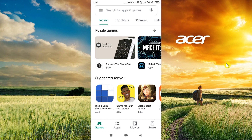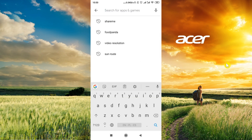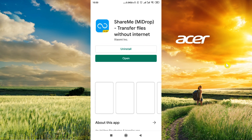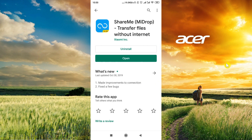So let's start. First of all we need to go to Google Play Store and then type in ShareMe. ShareMe is the name of the application that we're going to use — it will allow us to transfer files from our computer to our phone.